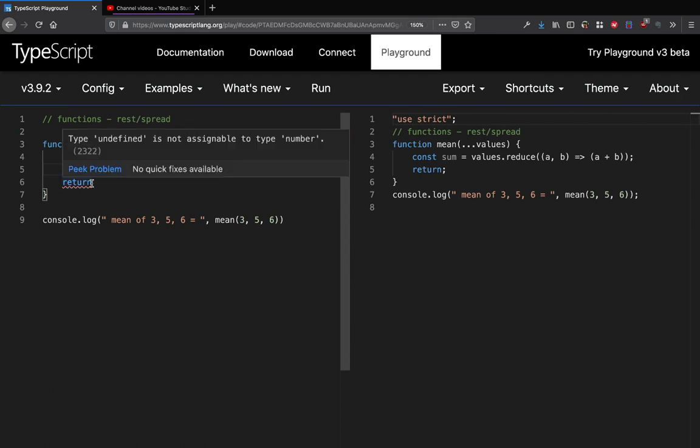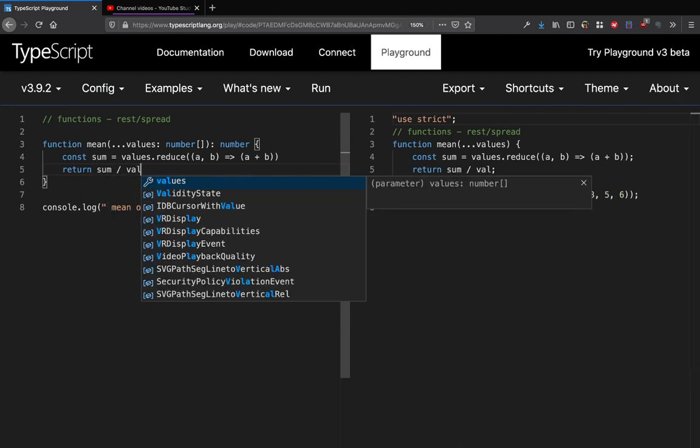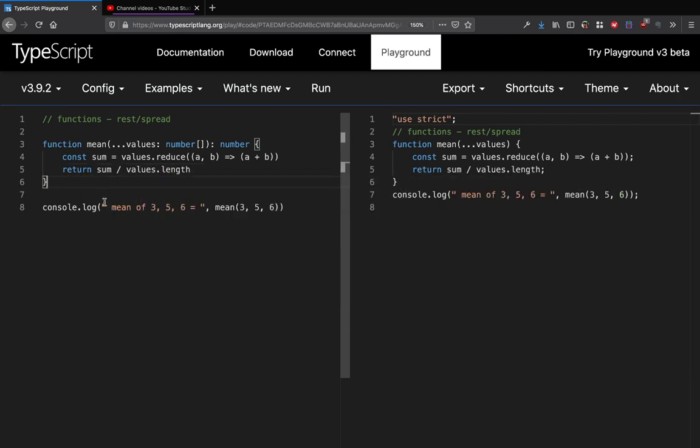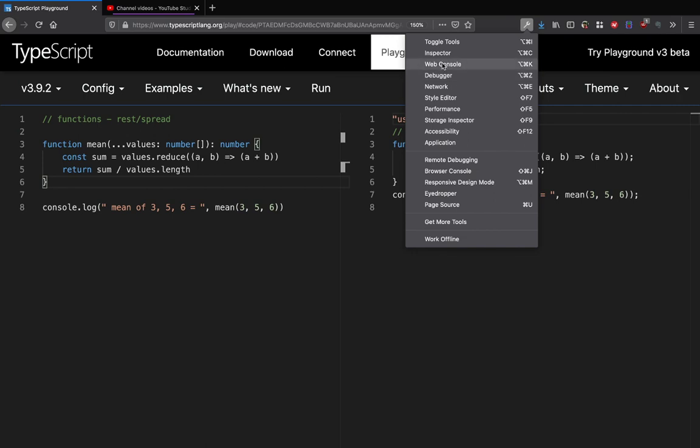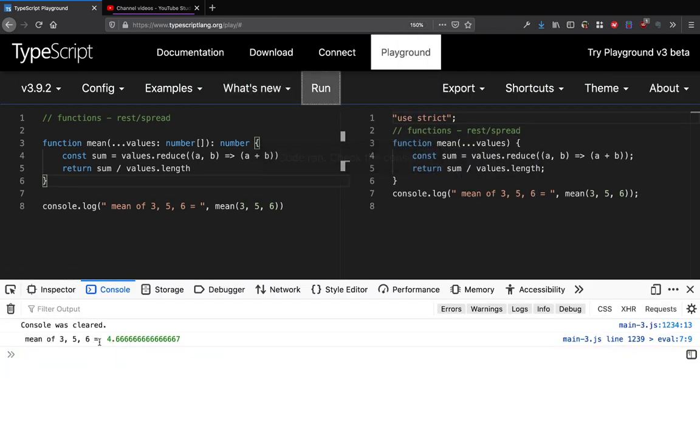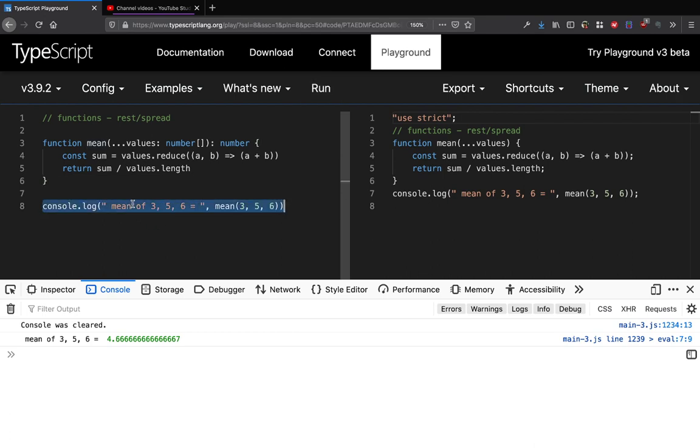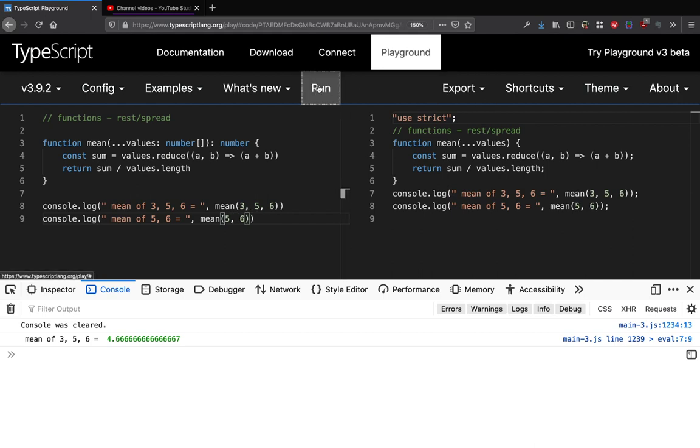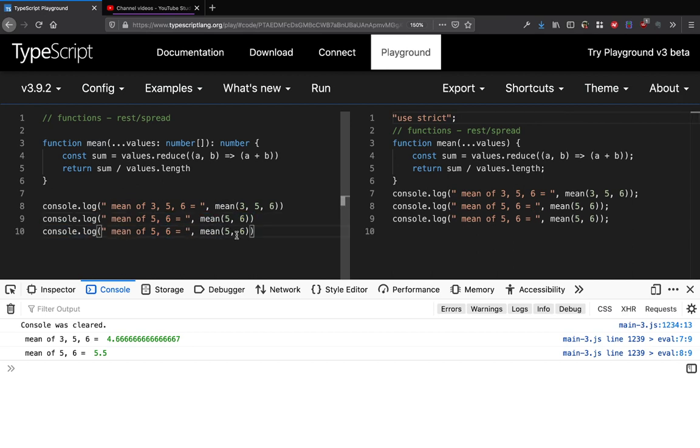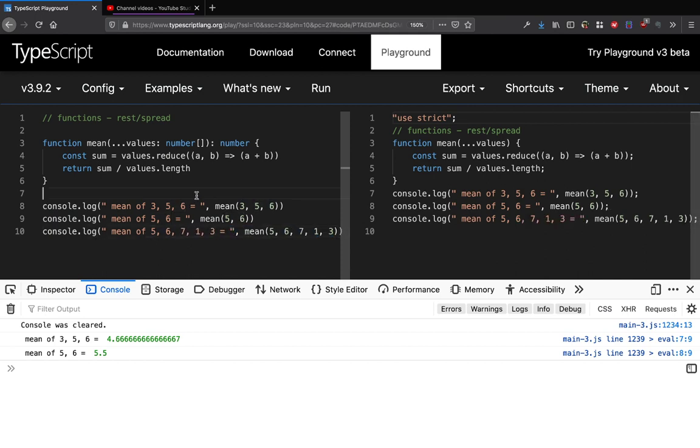And then I want to return sum divided by values.length. So if I do that I believe I will get the mean of these numbers. Let me just run it quickly and see. So if I run this, I get the mean of these numbers and I can get a mean of two numbers as well if I just pass five and six. Even that is perfectly possible and some more numbers as well. If you want to pass say five numbers, even that's possible.